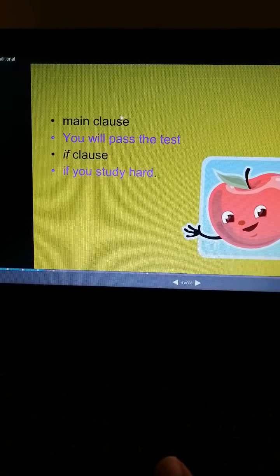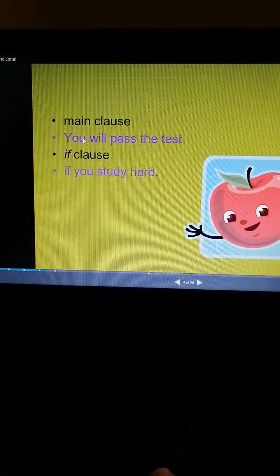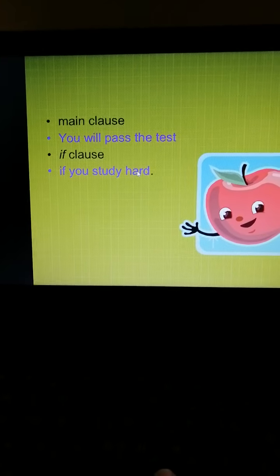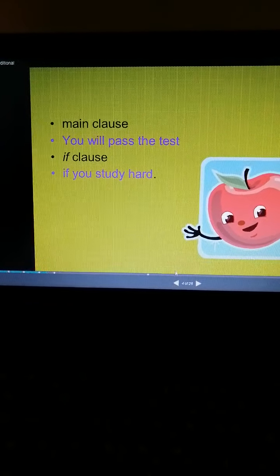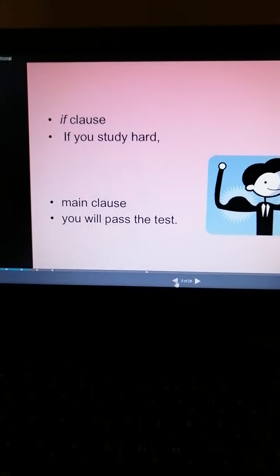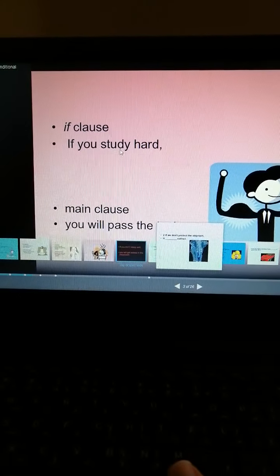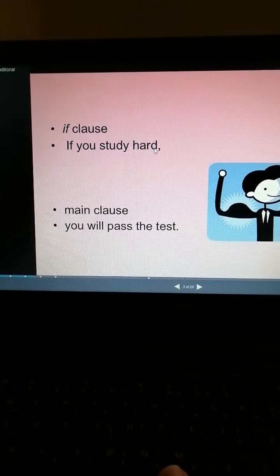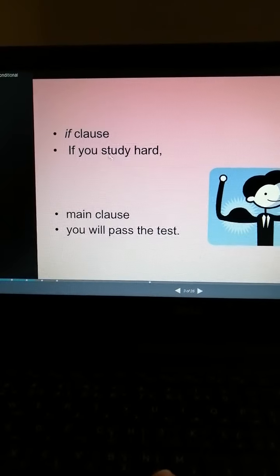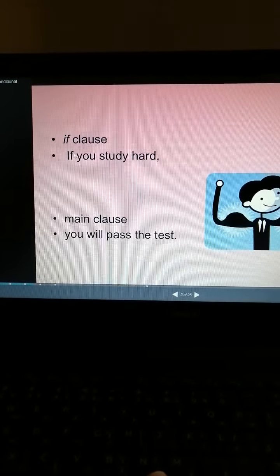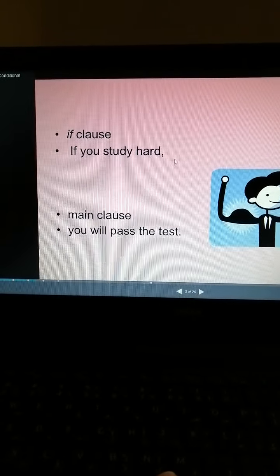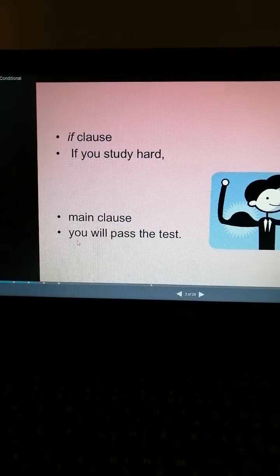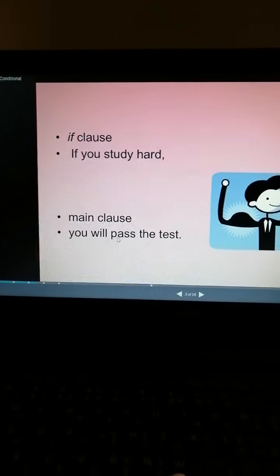We can also start with the main clause: 'You will pass the test if you study hard.' But look here — when you start the sentence with the if-clause using simple present, we have to put a comma after the if-clause and before the main clause. If we start with the if-clause, the main clause must be simple future: subject + will + verb infinitive.